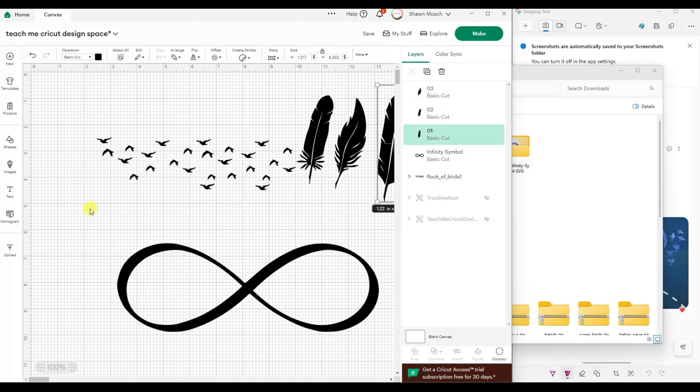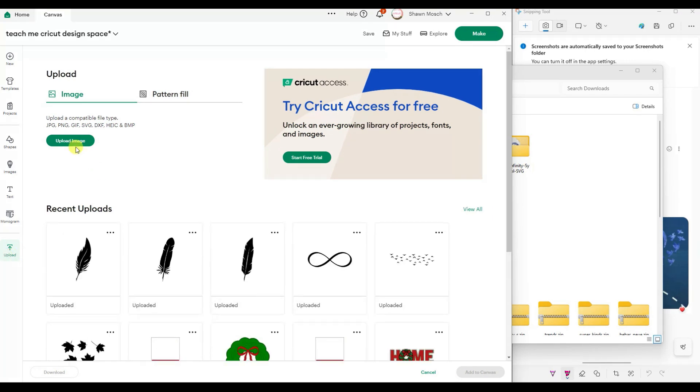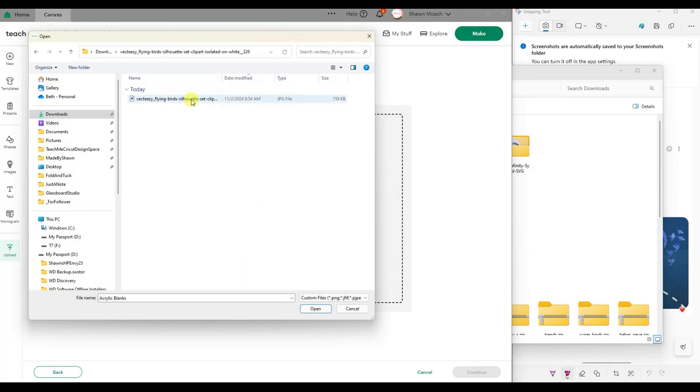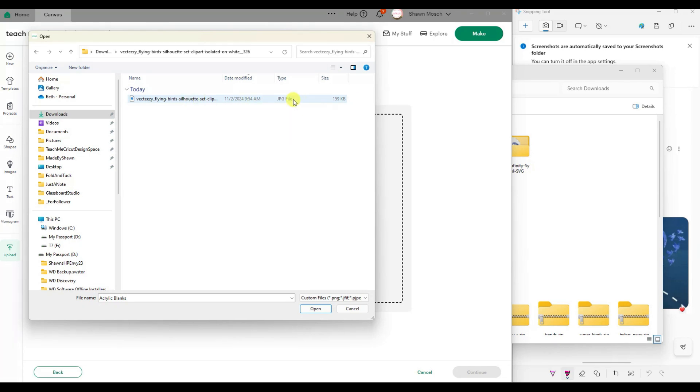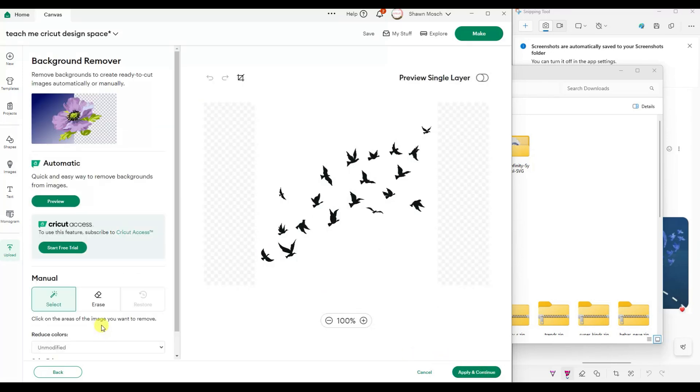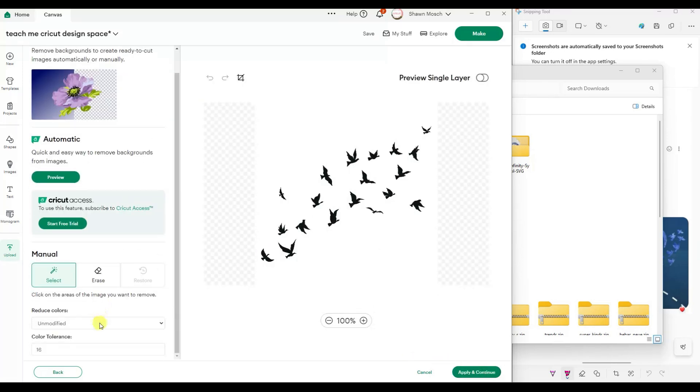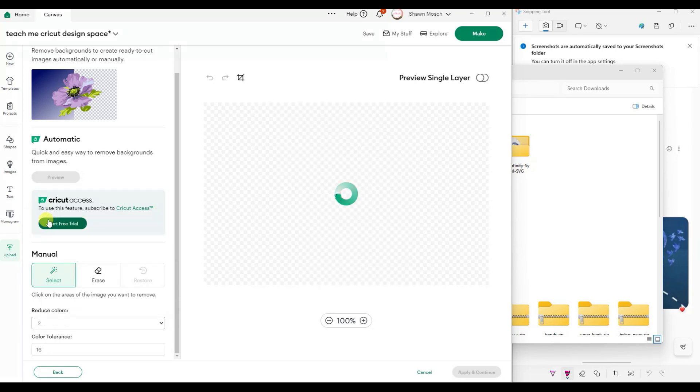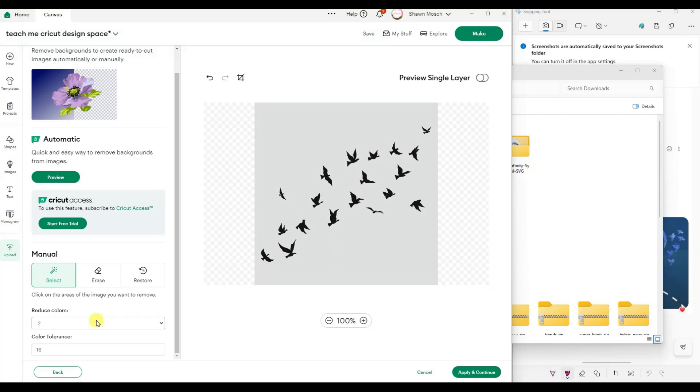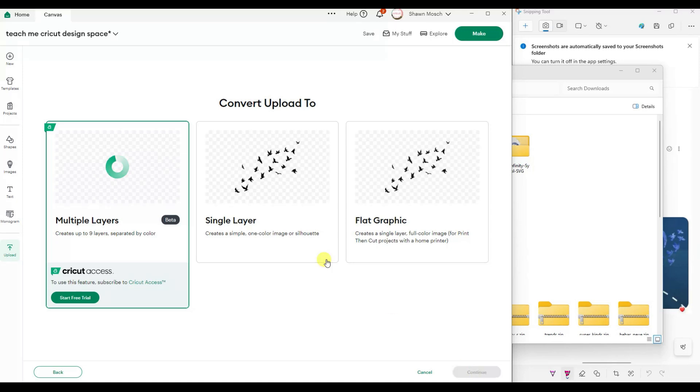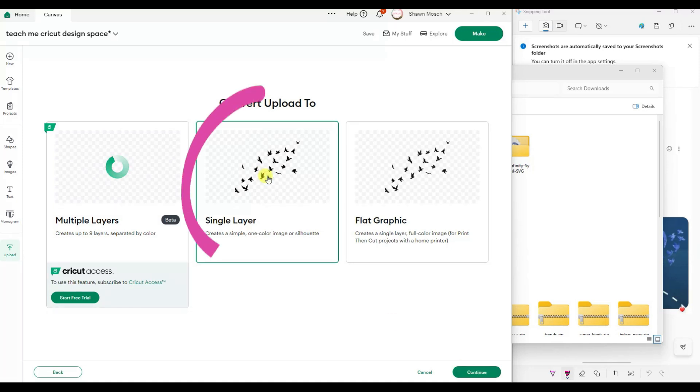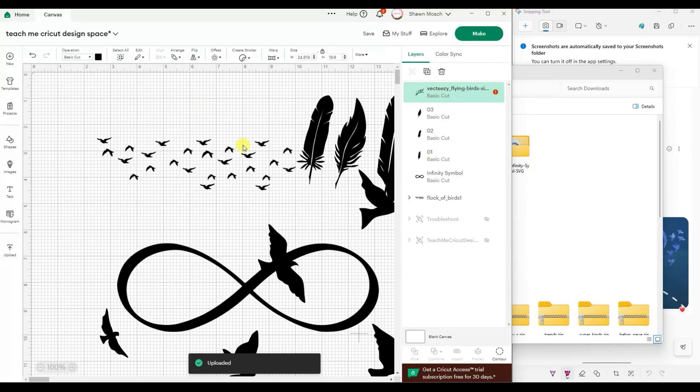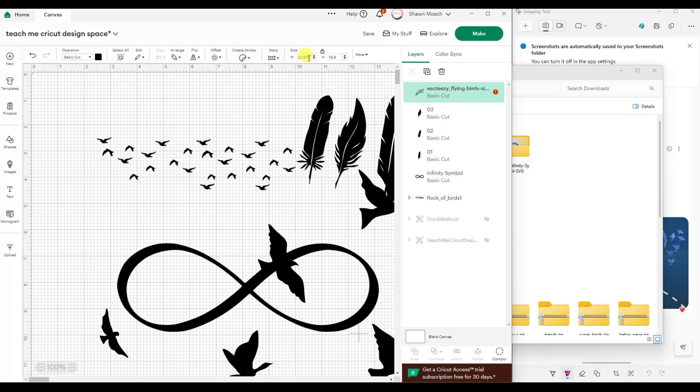All right, I think I have one more thing to upload. Okay, so this one is clip art and it comes in JPEG, so we'll go continue and then let's go to two colors and use the select to remove all of the gray. Apply and continue. We're going to pick the single layer.